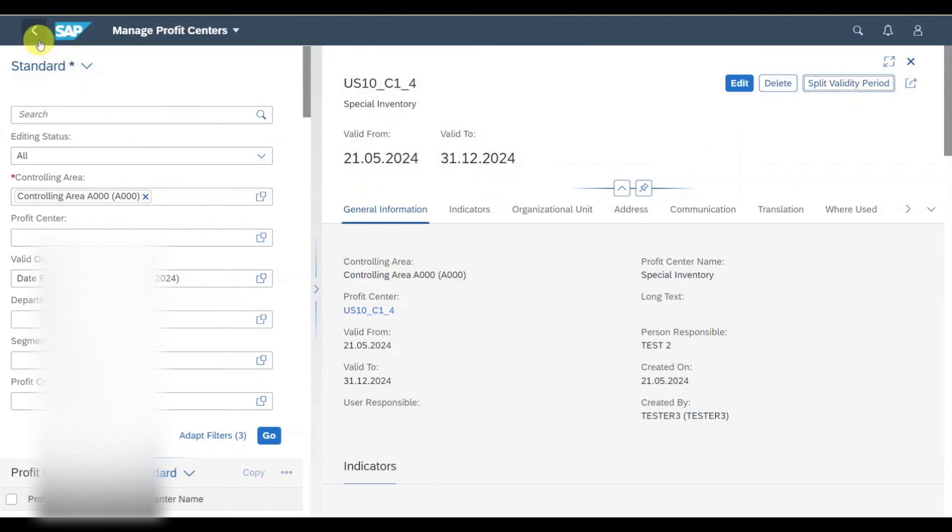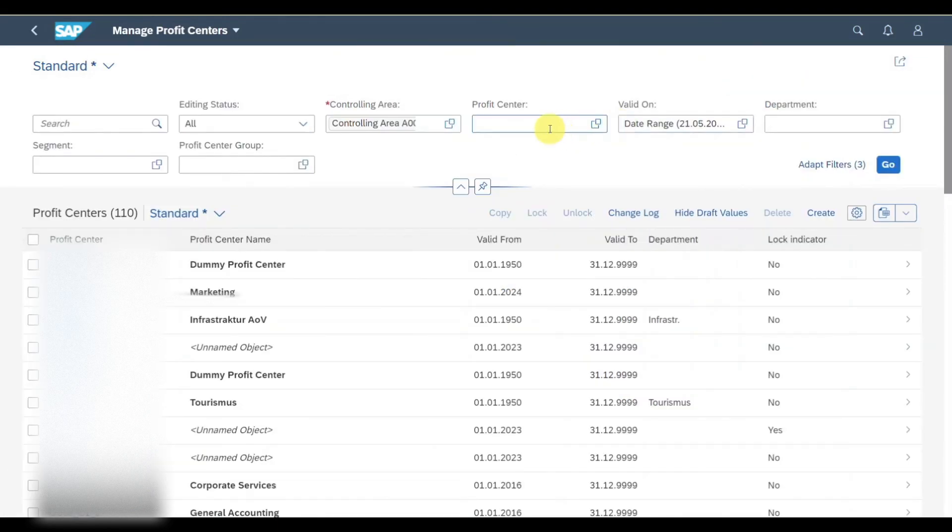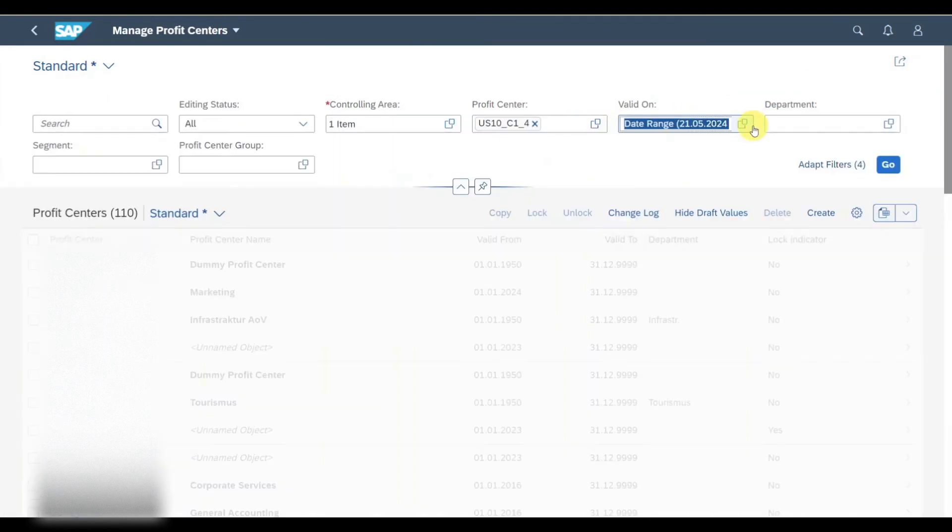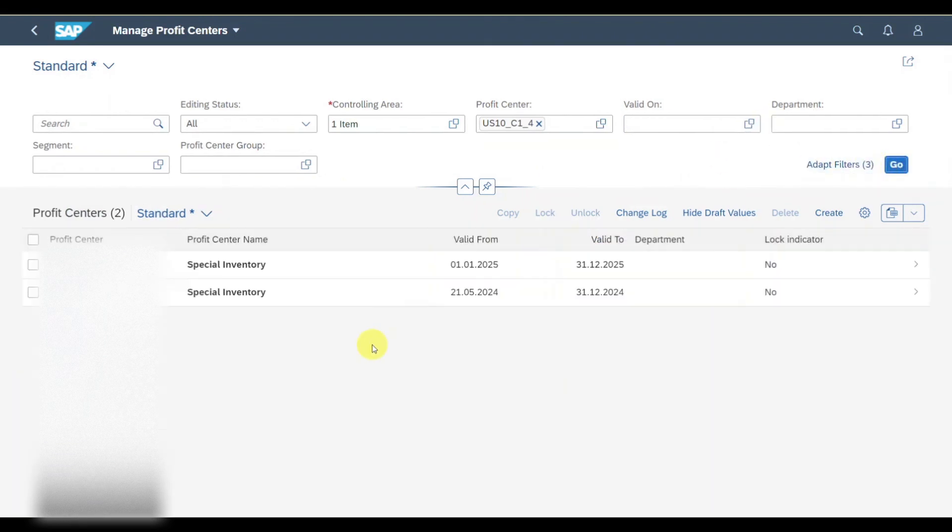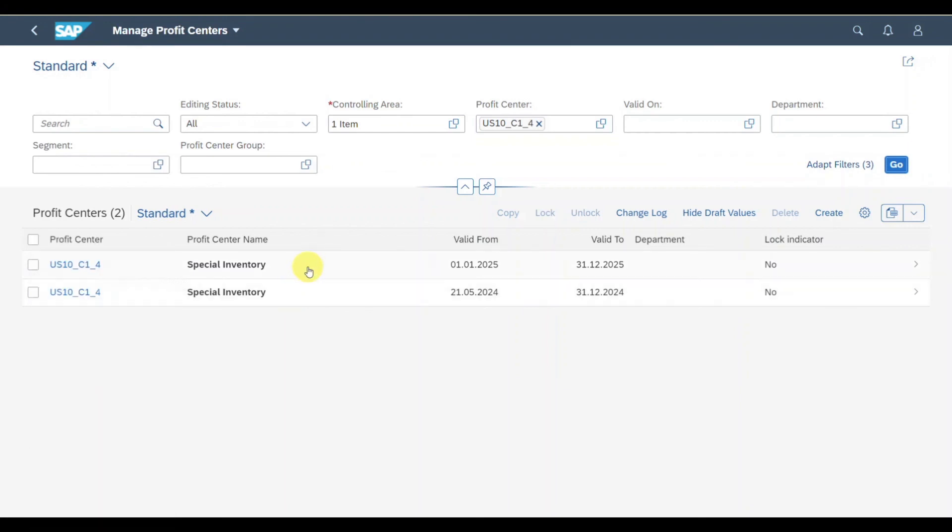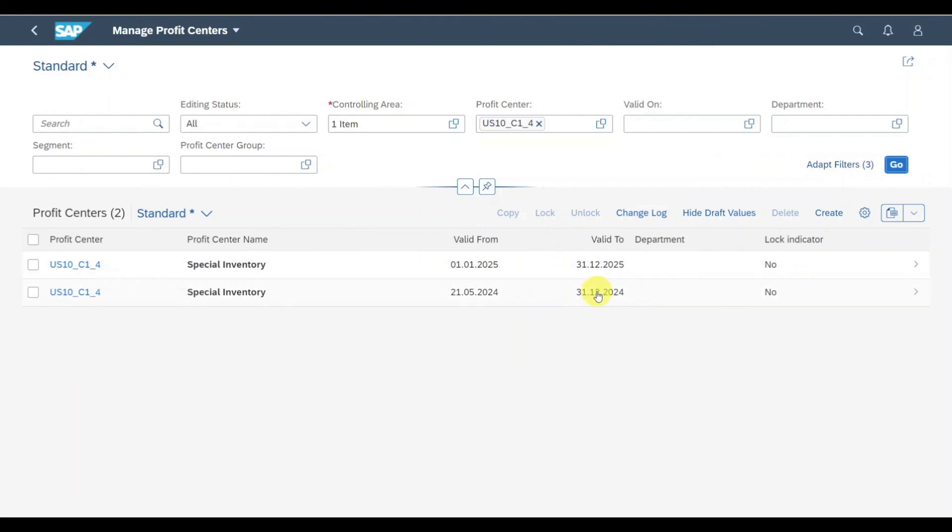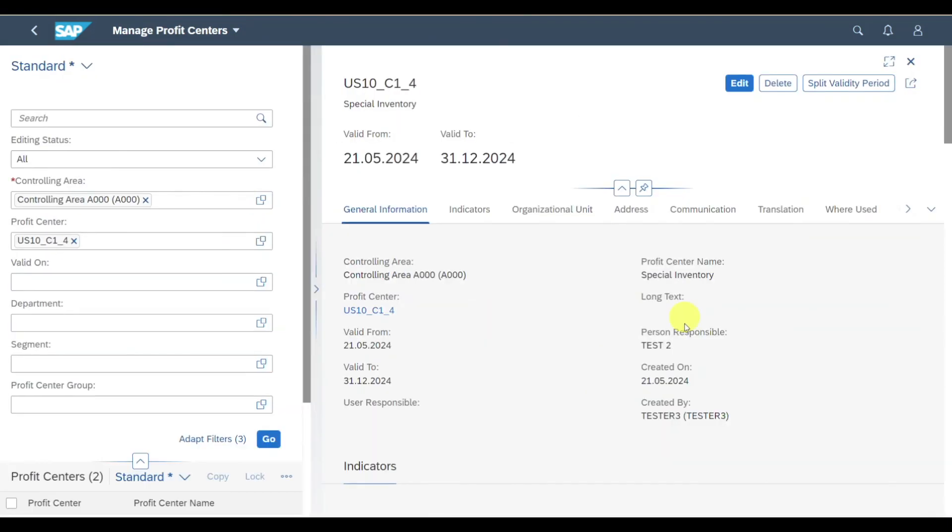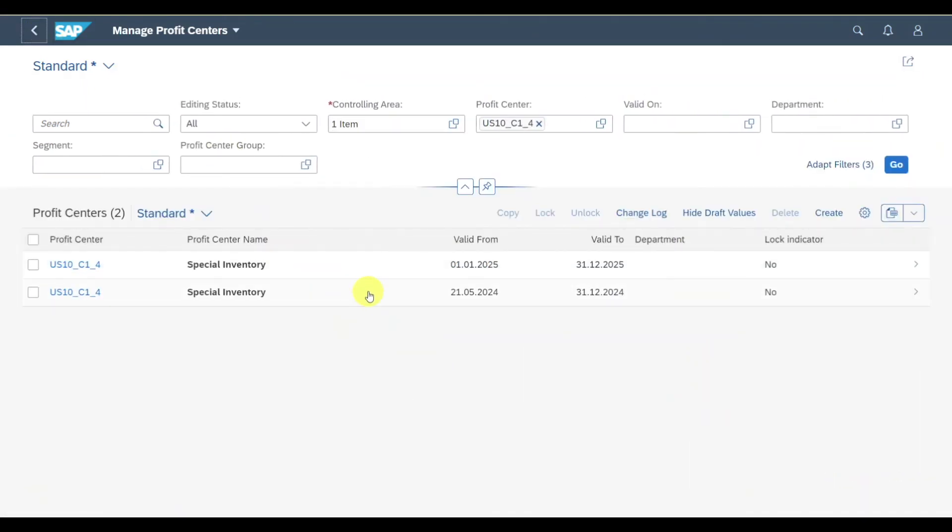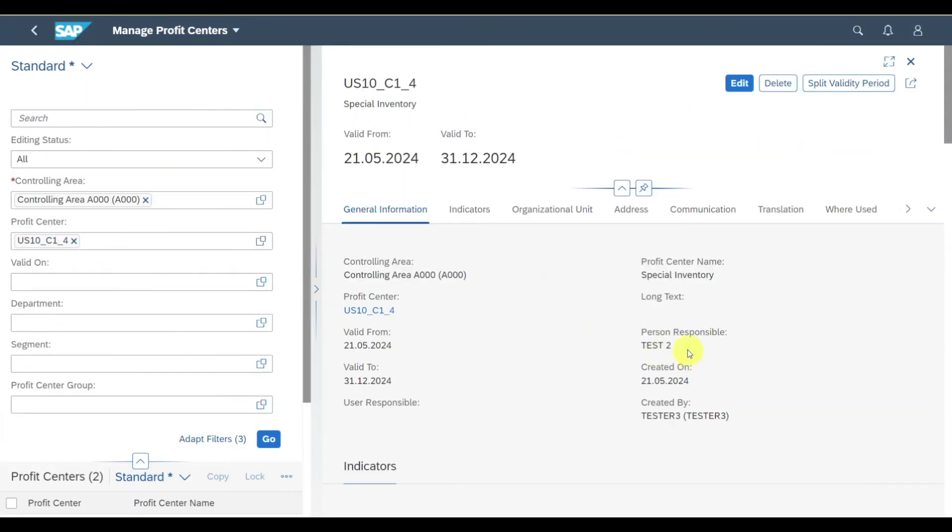Now you can see we changed the information. If we now go back and search for our new profit center without a validity range and click on go, you can see that we have two different information being displayed. One is the information for our profit center from today up until the end of the year, and the other one is from the beginning of the new year till the end of the new year. If we inspect them, we can see the person responsible is test two for one and test for the other.